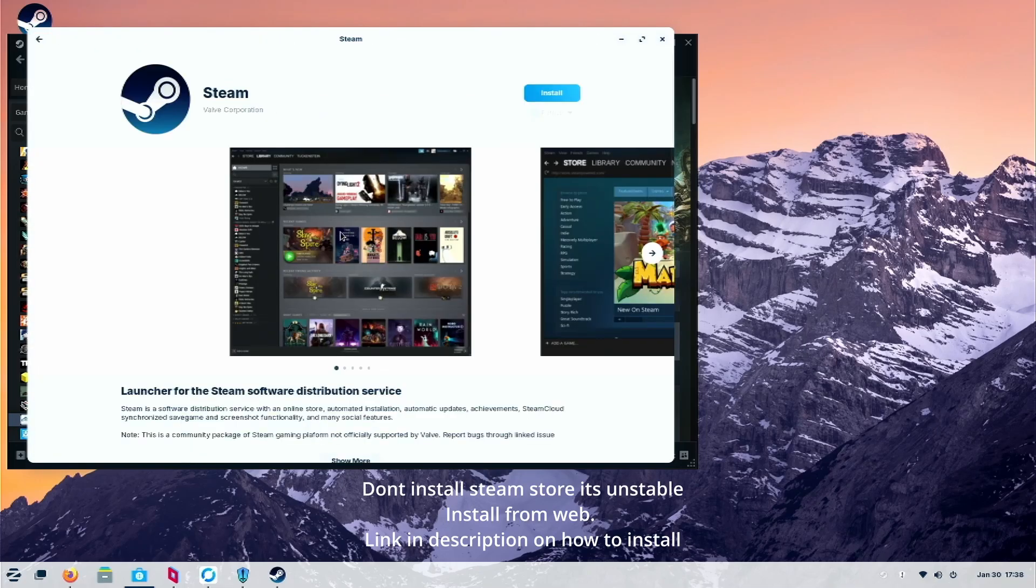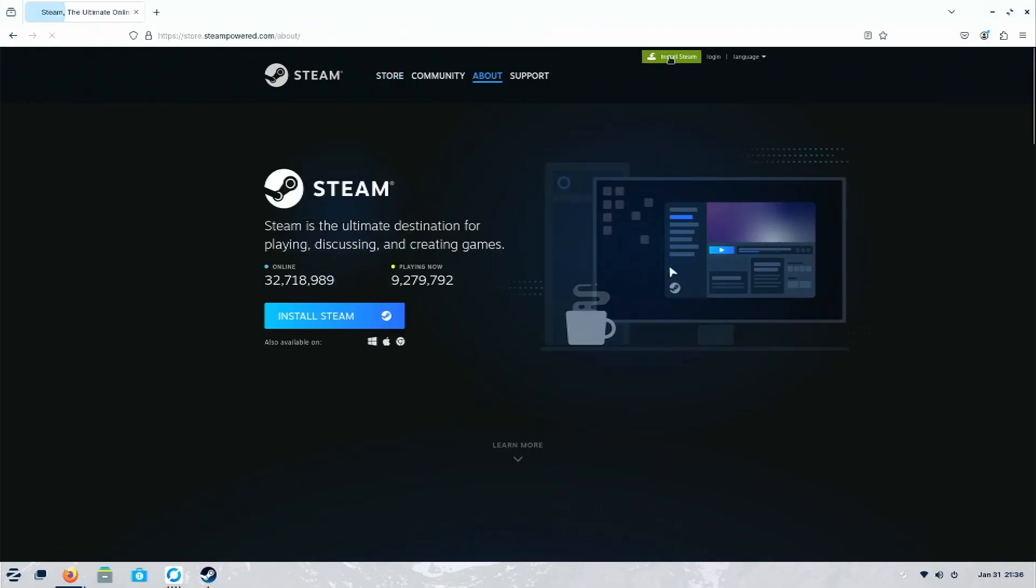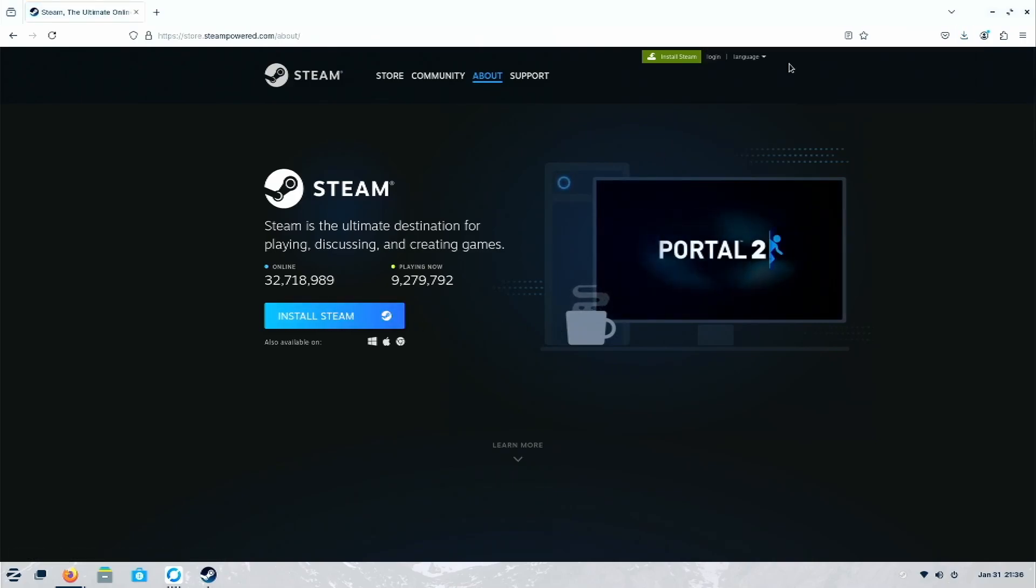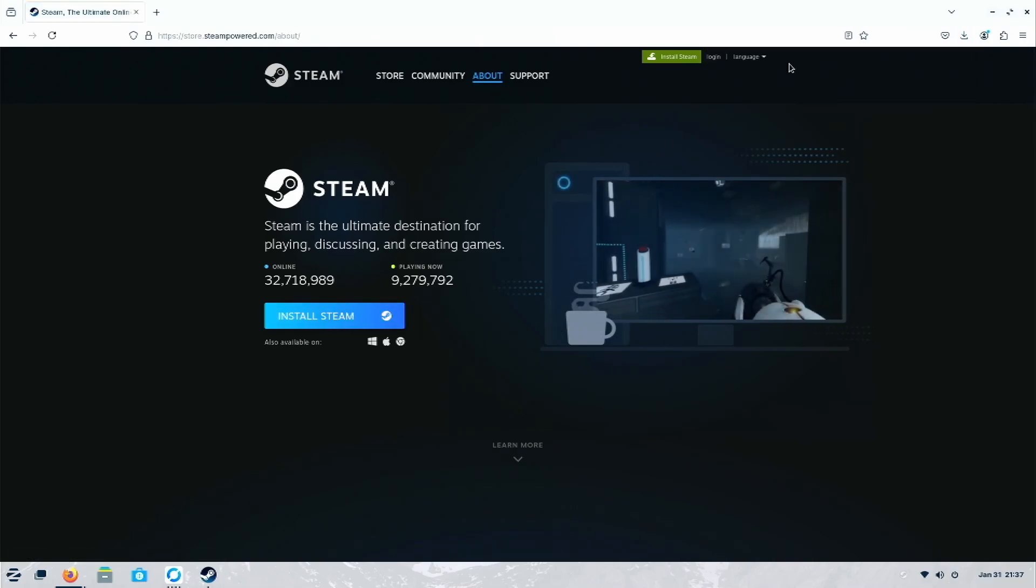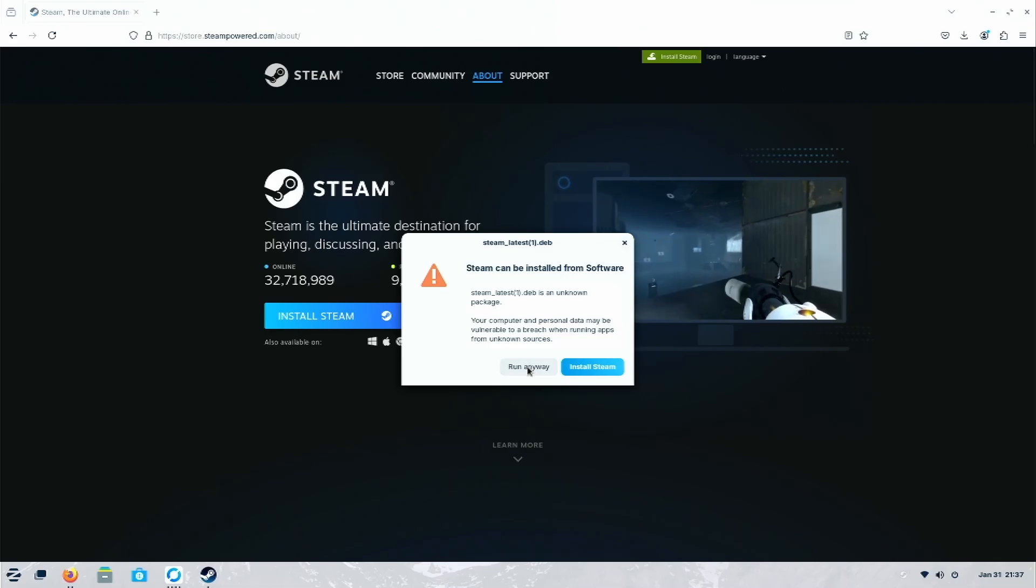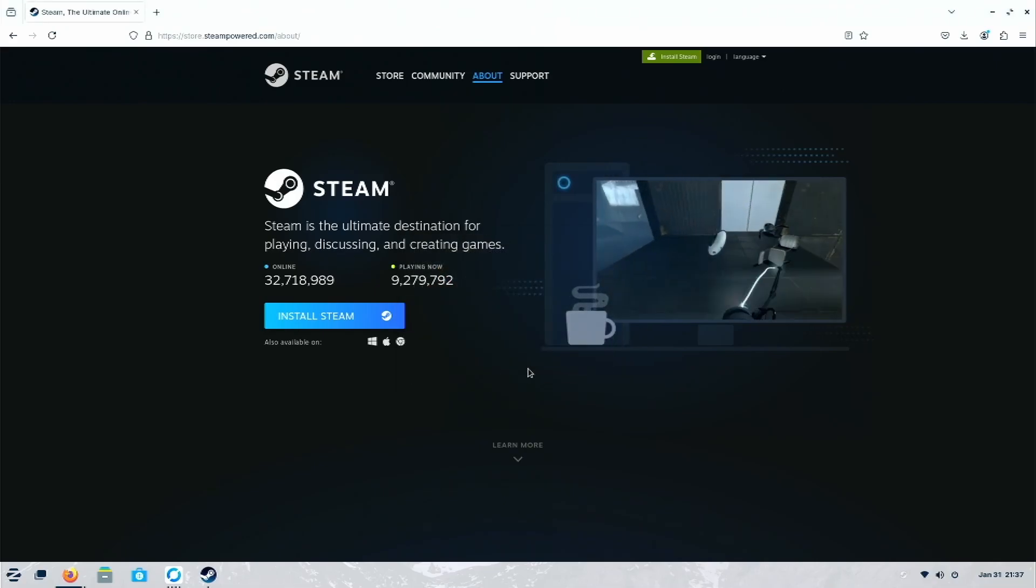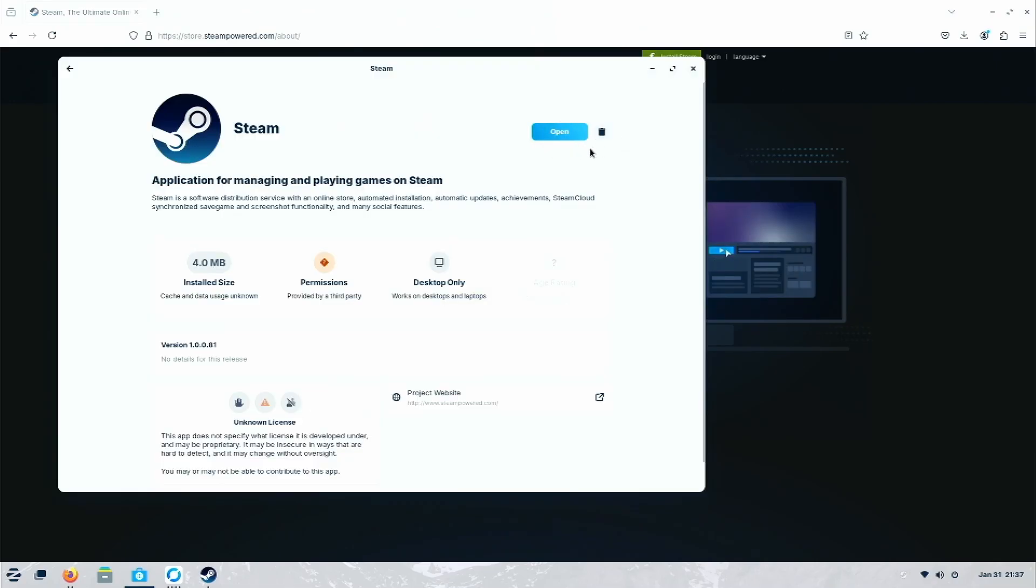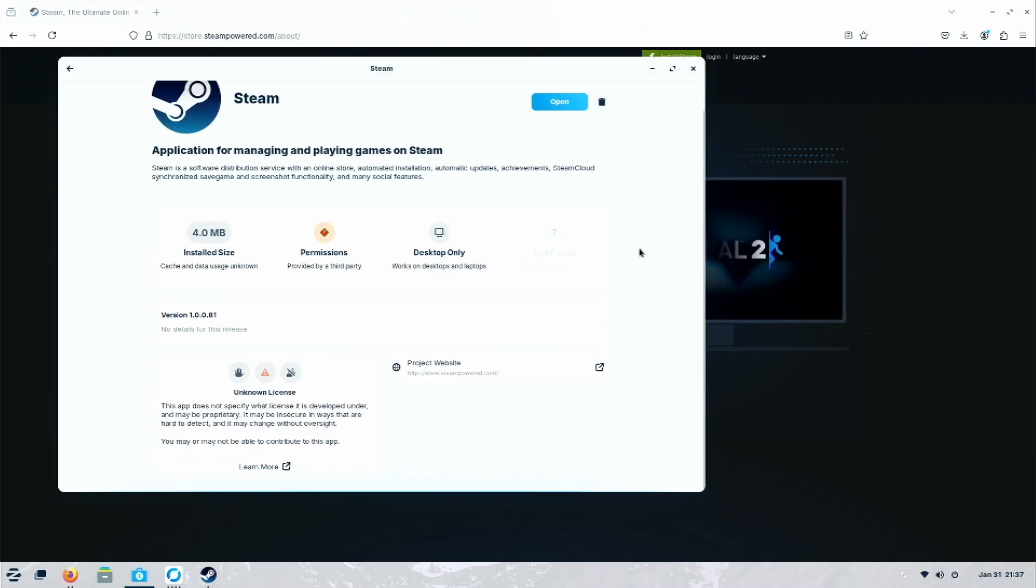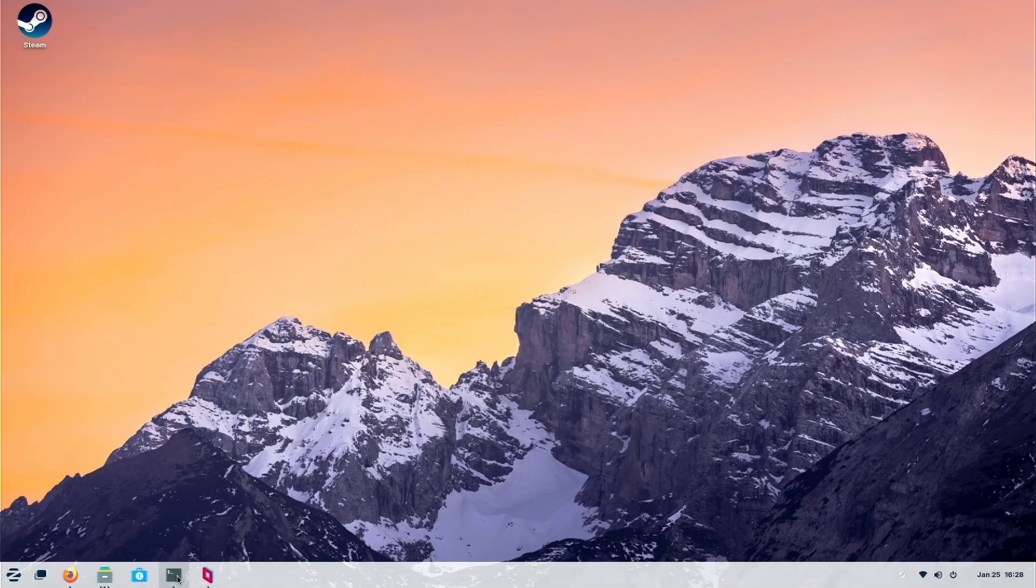So here's Steam. Please don't use Steam on this store because it's unstable. Use this way to install Steam. Go to their website and install it. Then just go here, click and run it. Then it will open the store, but it's using the image of the web.